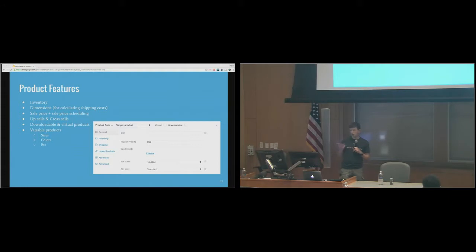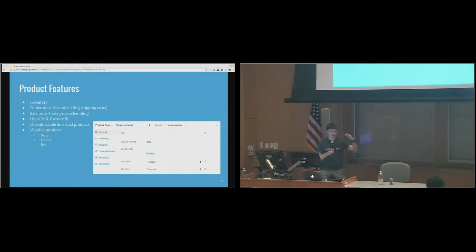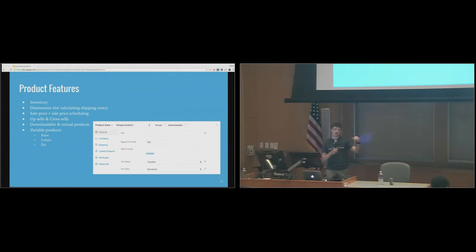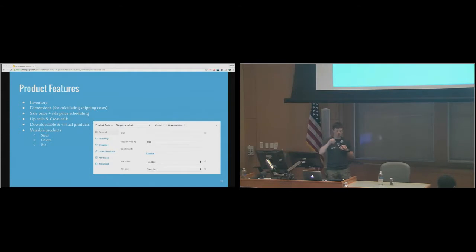There's a lot WooCommerce can do — we only make you enter a price to sell a product, but there's lots of other stuff. If you want to track inventory, like if you only have 10 units, you can put that in and once 10 orders come through the product will be marked as out of stock. There are dimensions for calculating shipping costs, sale price, upsells, cross-sells, downloadable and virtual products. There are also variable products — if you're selling clothing you can set up a black t-shirt in medium, for example.